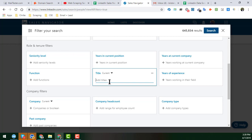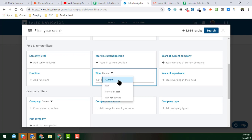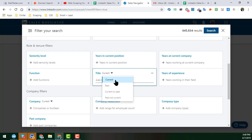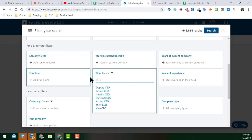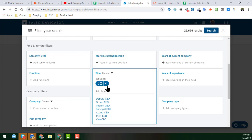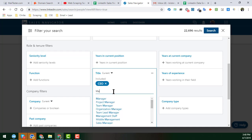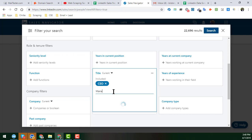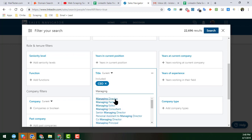The Title filter is one of the most important fields for getting targeted leads. It has four options: Current Title, Past Title, Current or Past, and Past but Not Current. We normally use Current Title. For example, I'll type 'CEO' and hit Enter to get CEOs. You can also type 'Managing Director' to target that title.